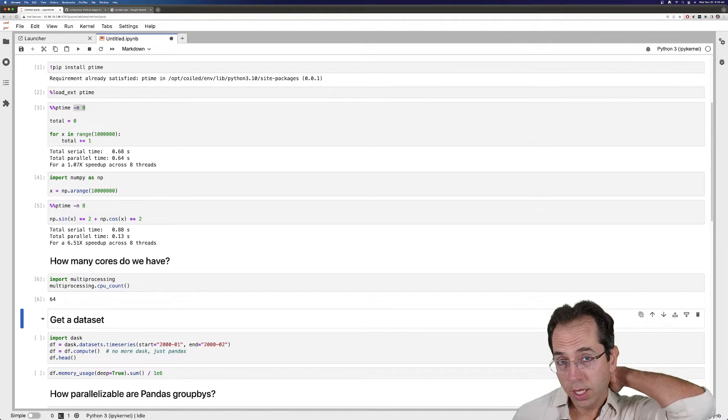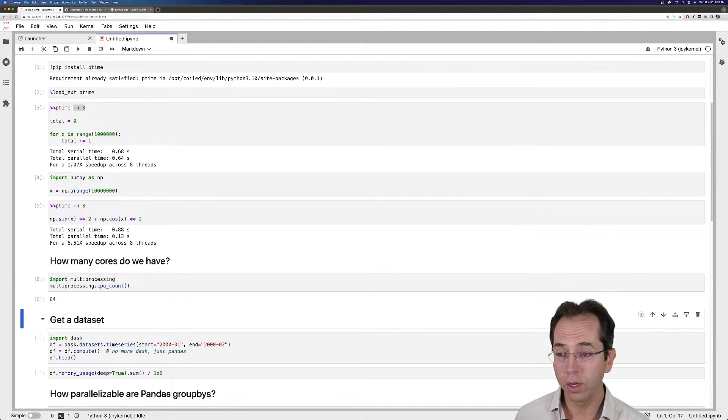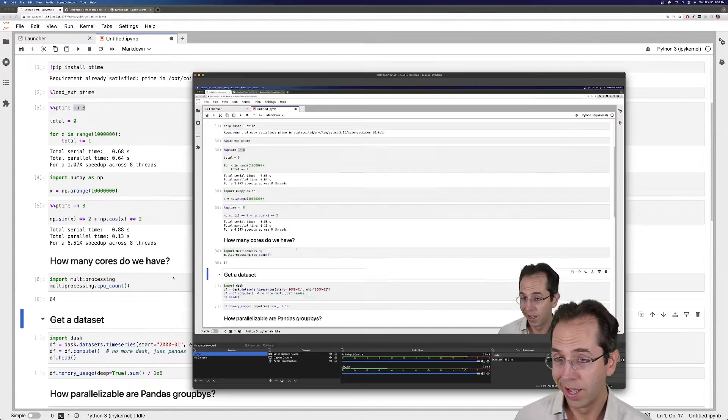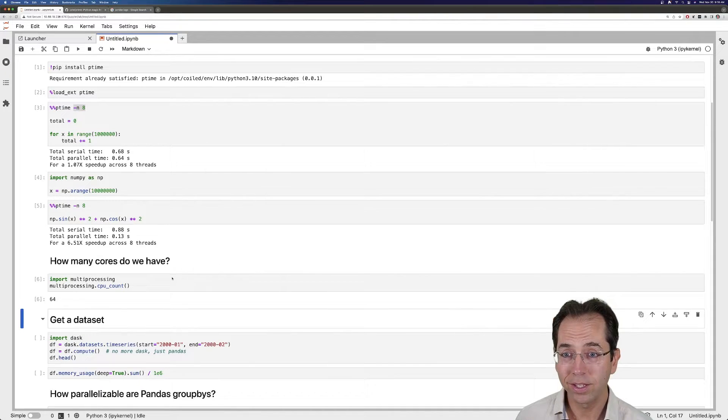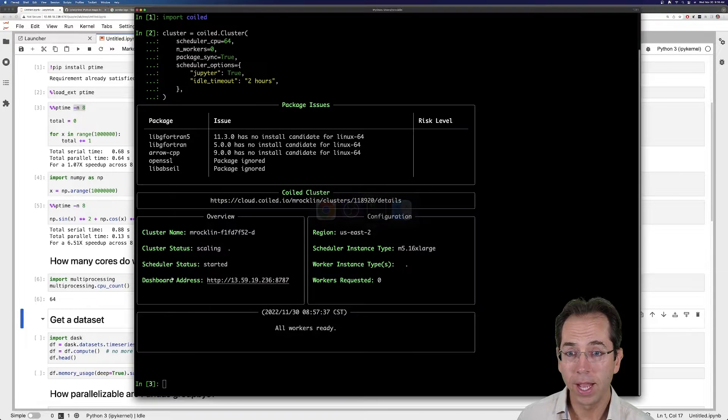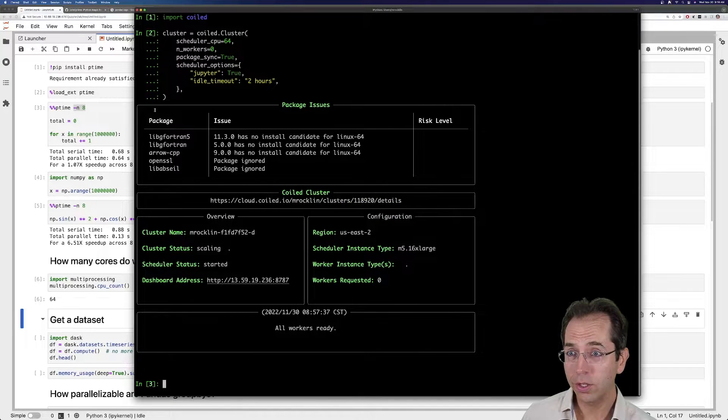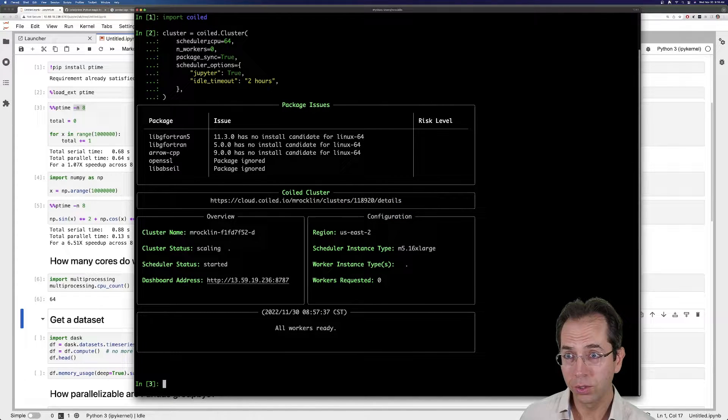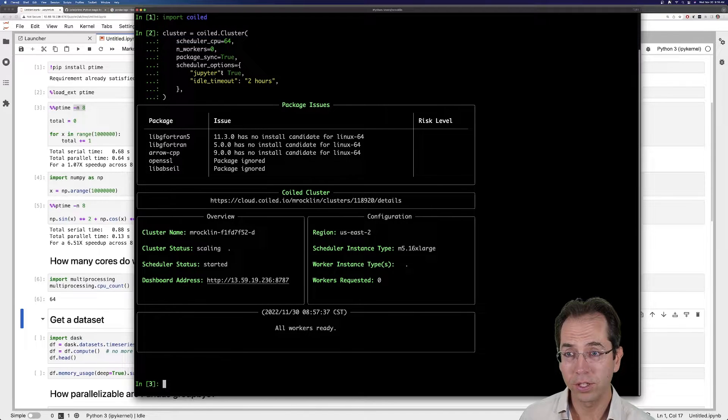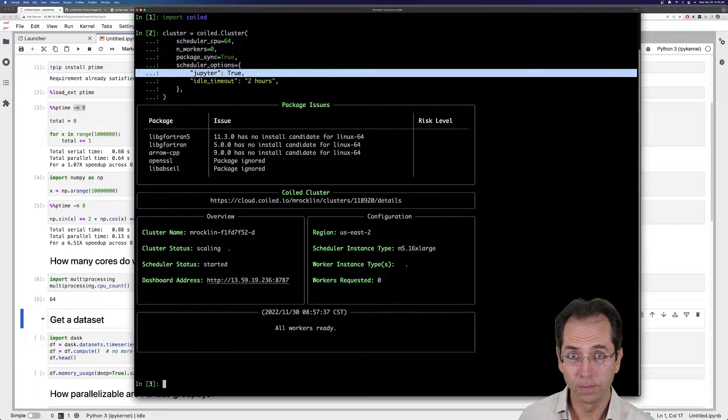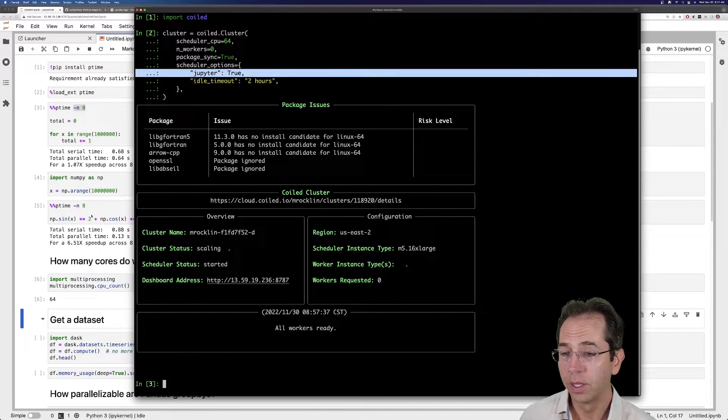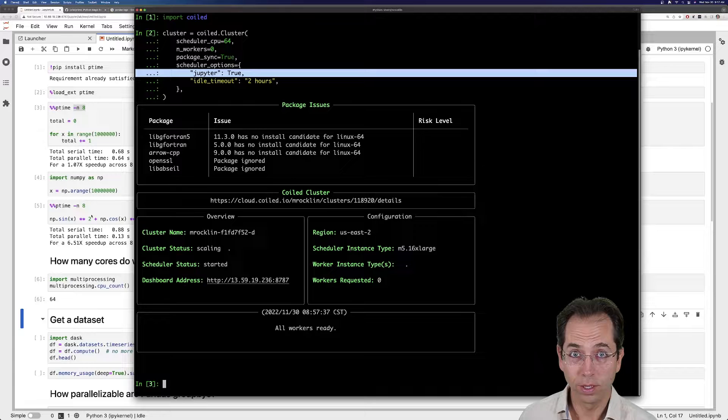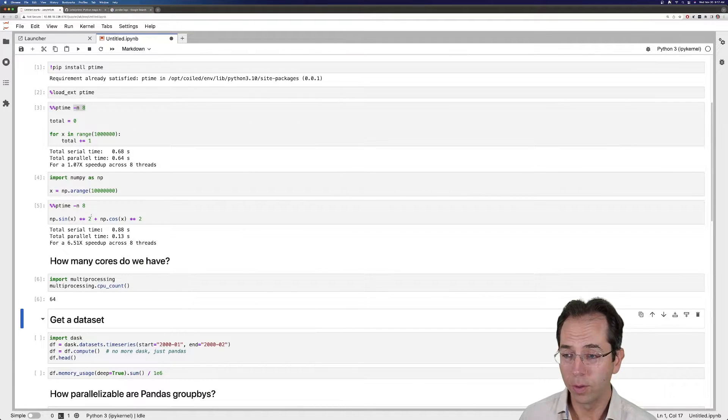I'm sitting here on the machine, the Jupyter server with 64 cores. I actually got this by asking for a coil cluster with a scheduler of 64 cores, and asking my Dask scheduler to run Jupyter. It's a quick and easy way if you want a big machine running somewhere.